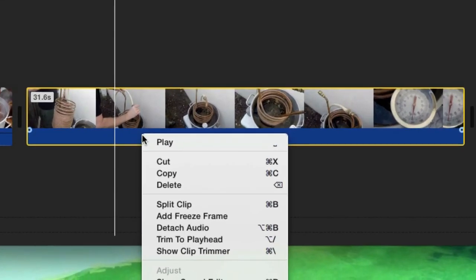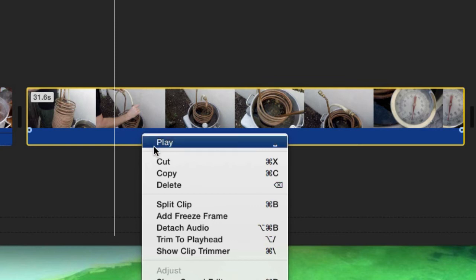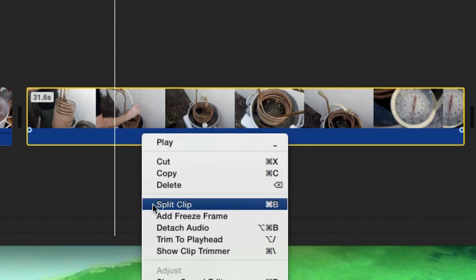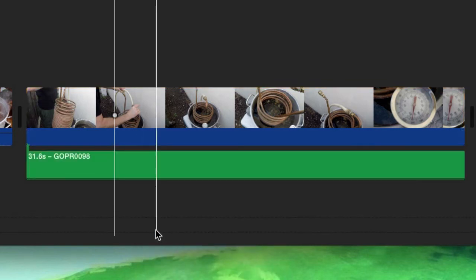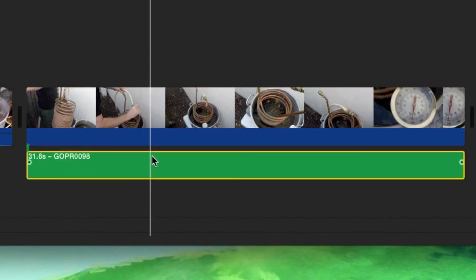and instead of clicking split clip, go to detach audio. Then I can just go ahead and delete it just like that. So now there's no audio - it's just at zero.